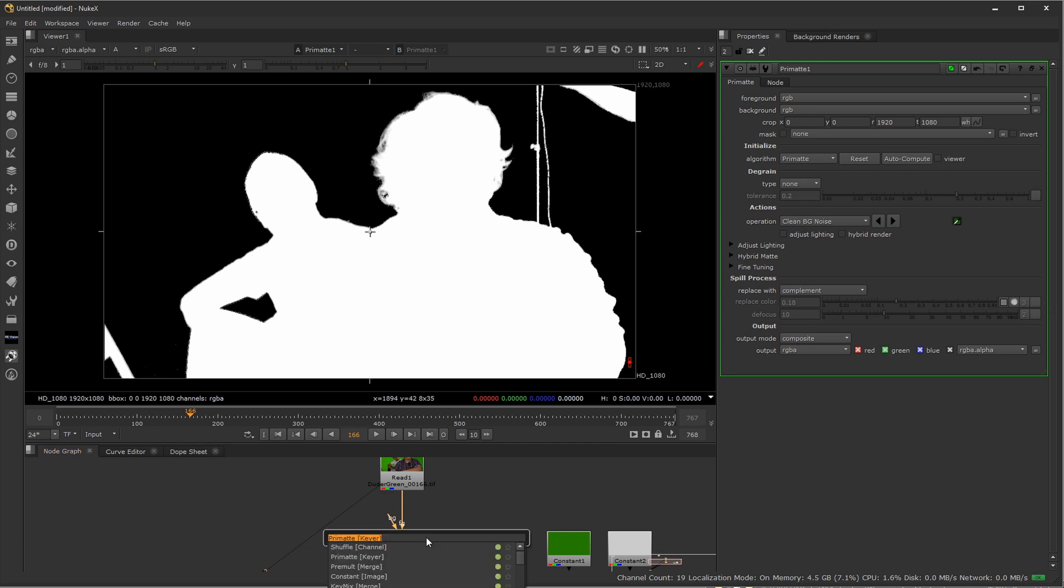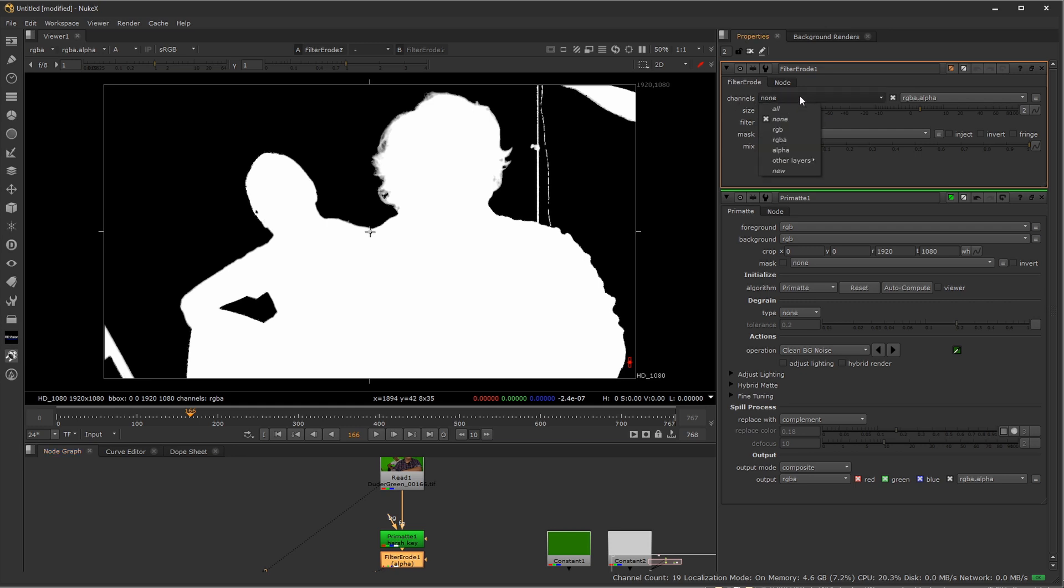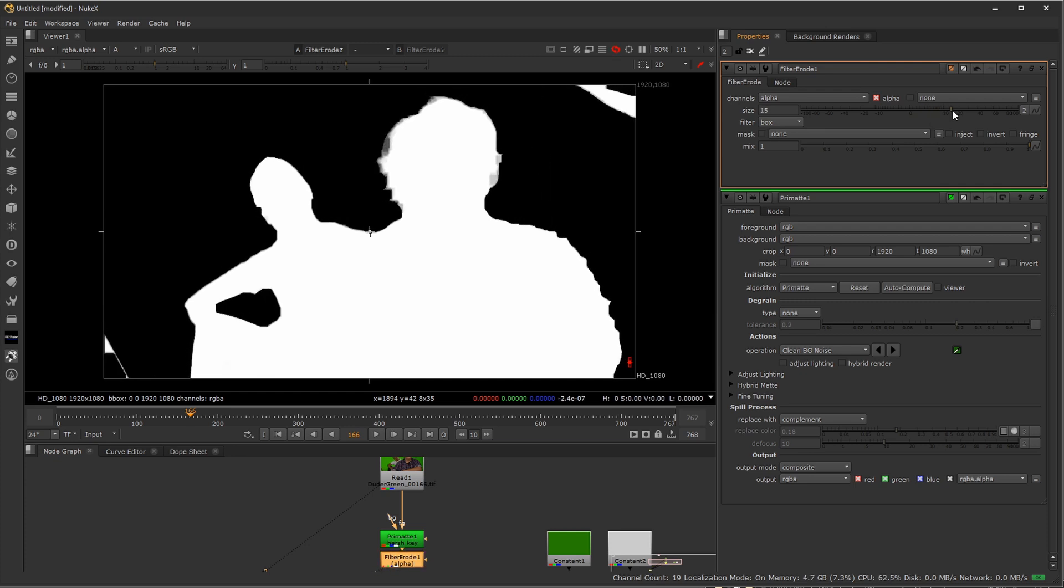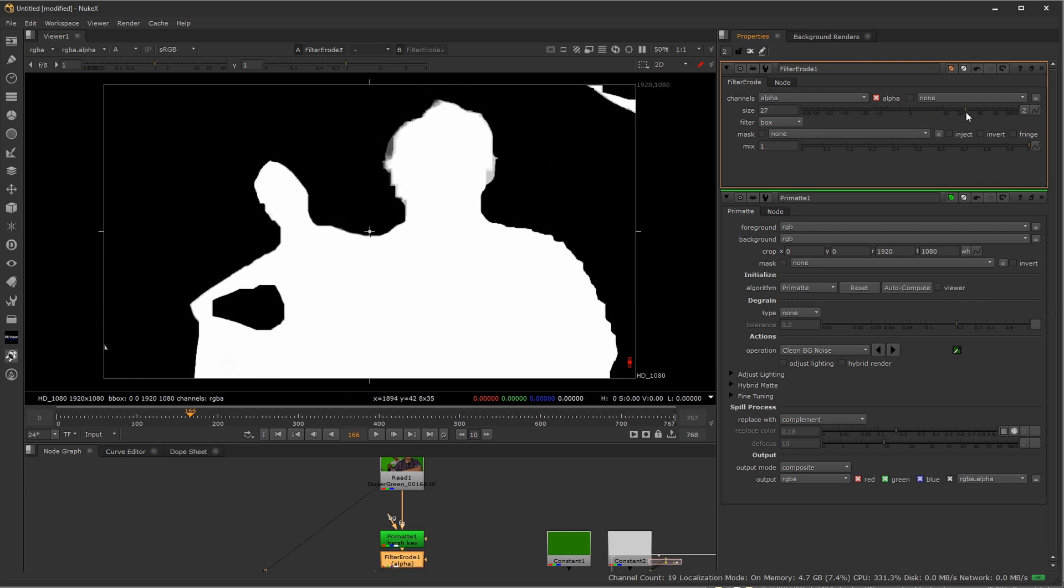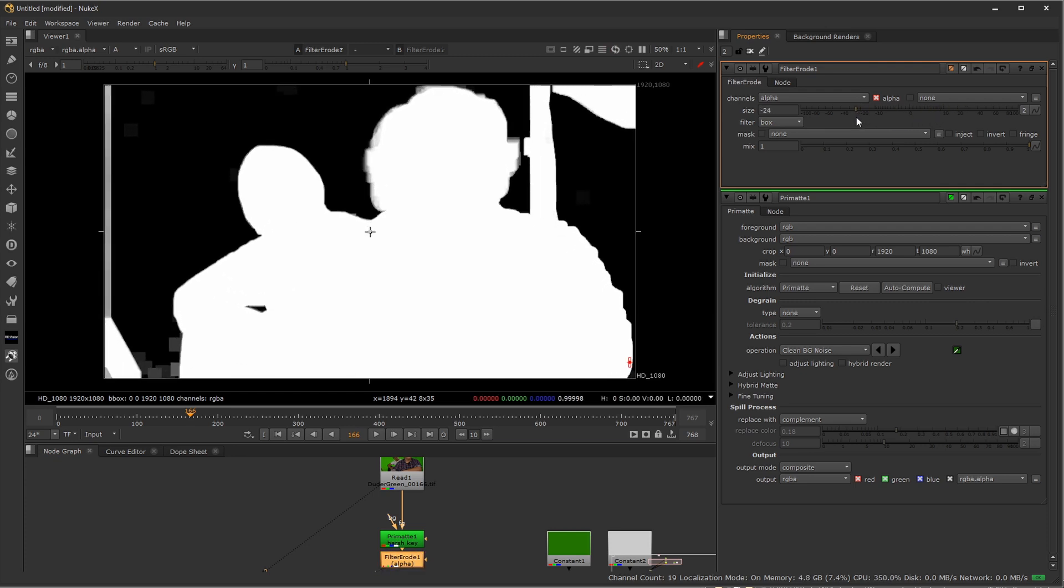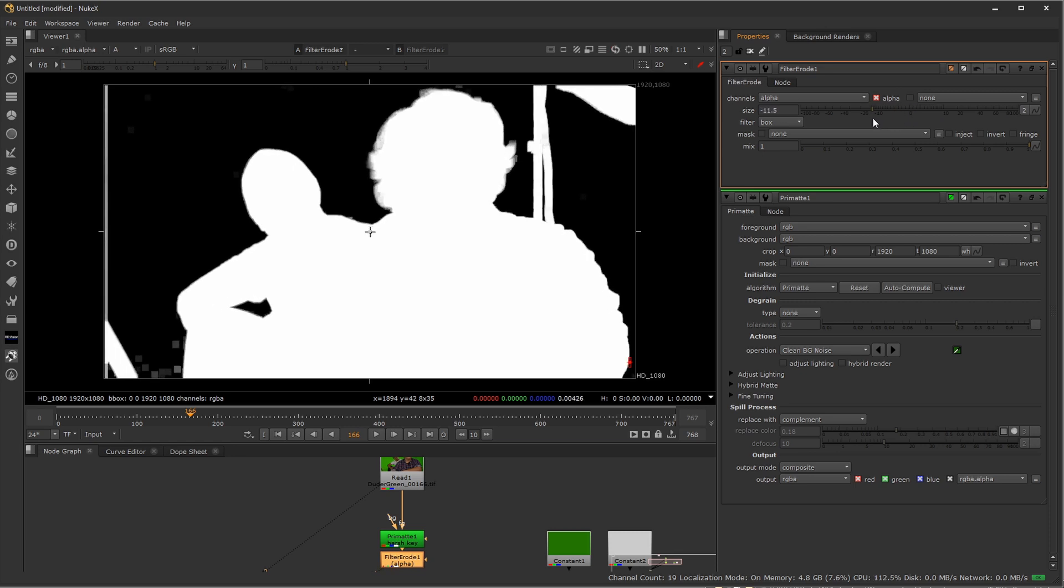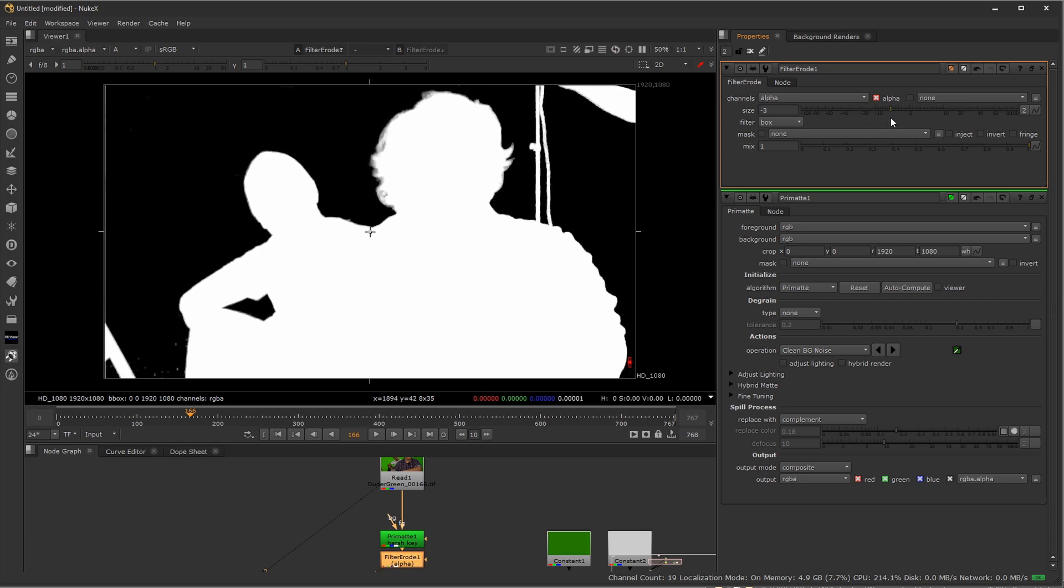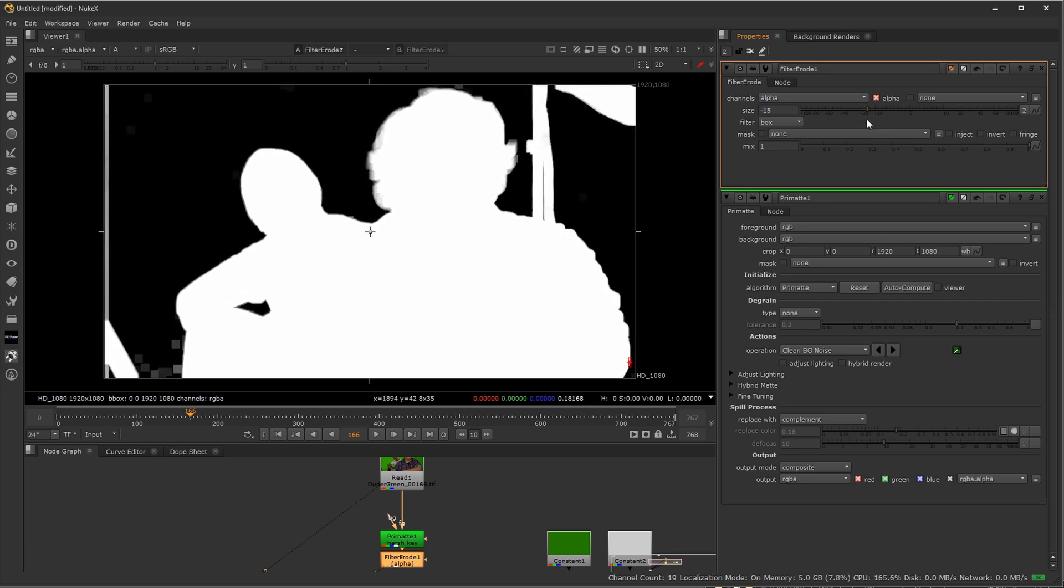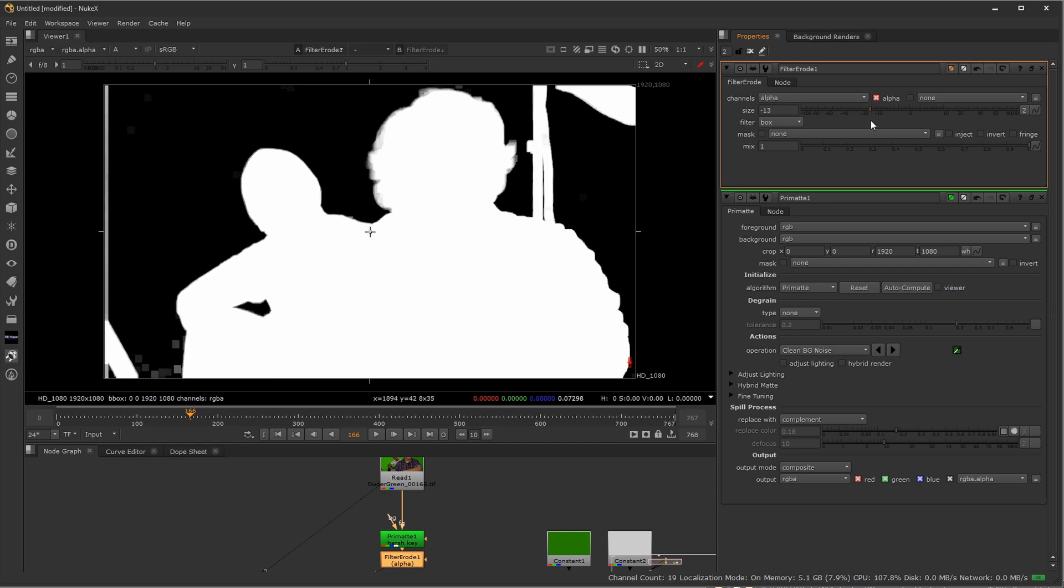I'm going to do this automated by using an erode filter. So I'm going to select my Primatte, press tab and type erode. You see there's an erode filter. Once I have this selected, all I want to adjust here for channels is the alpha channel. So where it says channels none, I'm going to change this to alpha. Once I start to use this slider, you can see it's either going to shrink in my mat or grow it outwards. In this case, I want to grow it outwards. So I'm going to put a negative value in there.